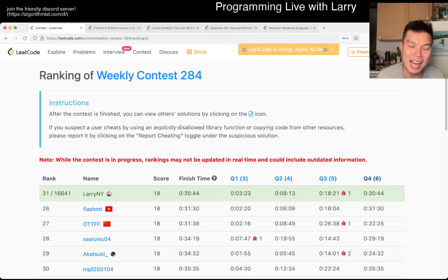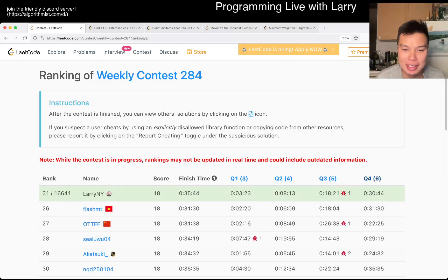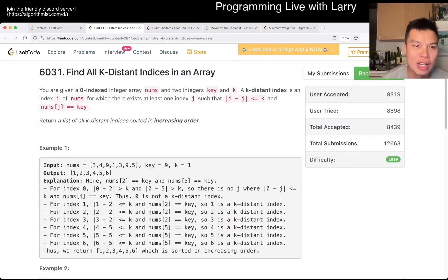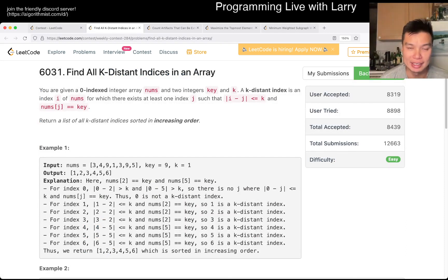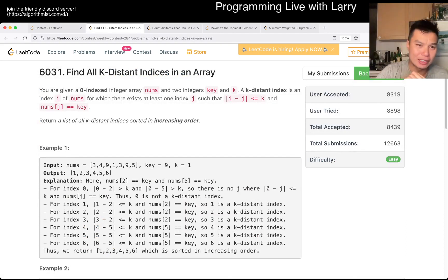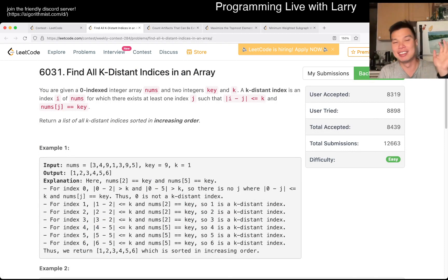Hey, hey, everybody. This is Larry. This is Miko with Q1 of the Weekly Contest 284: Find all K-distant indexes in an array. Hit the like button, hit the subscribe button.